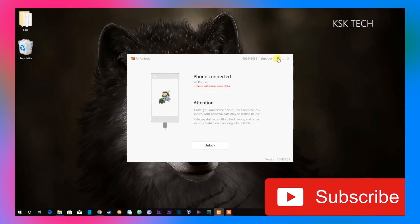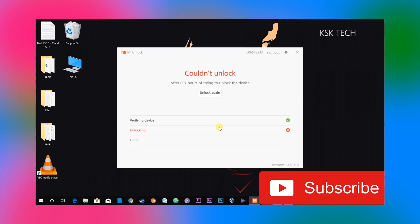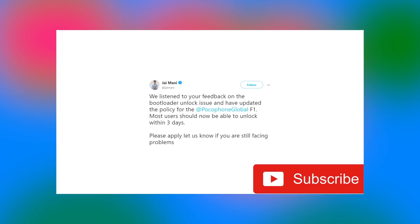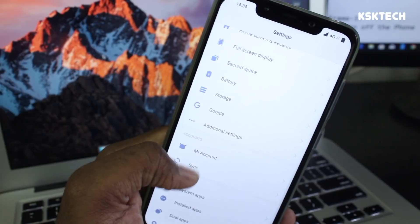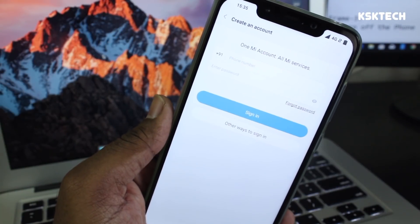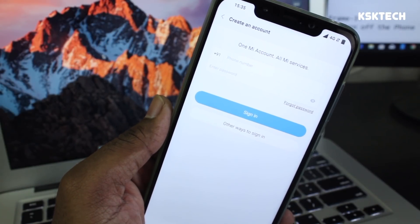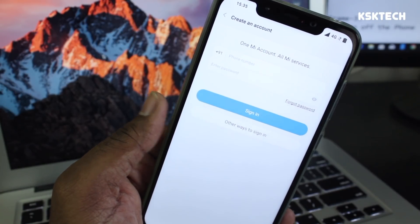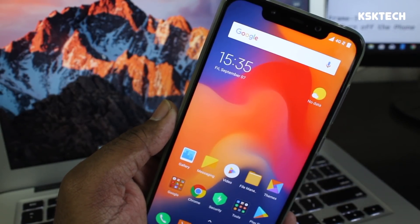If you don't know how to unlock the bootloader of Poco F1, I already made a dedicated video for this on the channel — find the link in the description or check the card on screen. Back on the phone, if you are signed into your Mi Account, go ahead and sign out from it.